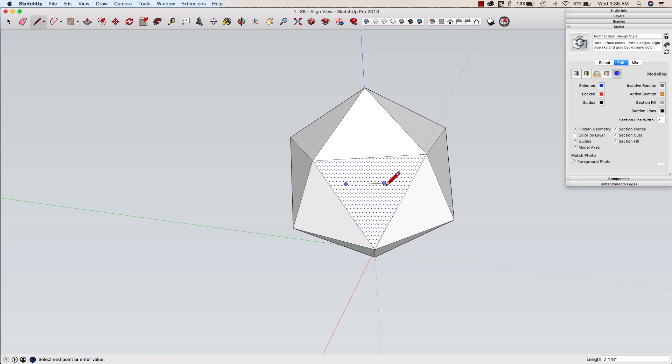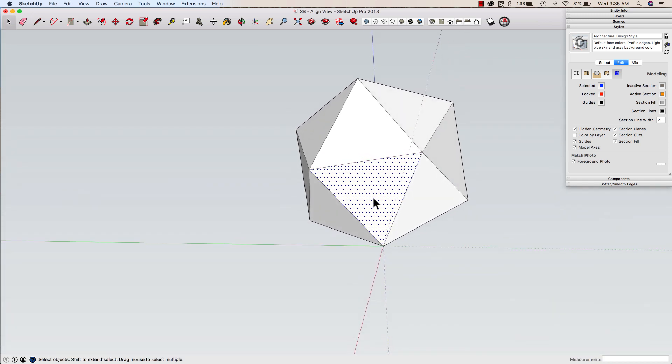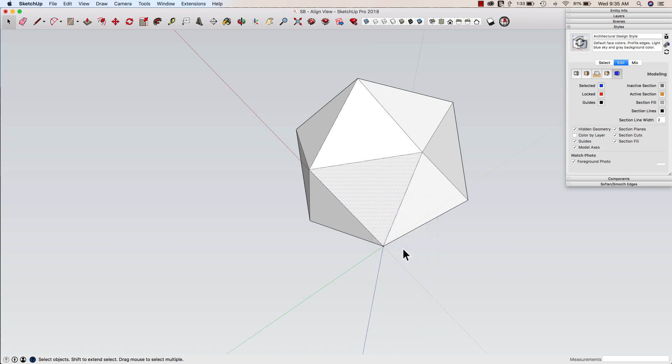I would be limited with my snapping to using either the sides of the triangle I'm working on or perpendicular to that triangle side. That's my only option. So what I can do, the other option is to right click on the surface and say align axes.